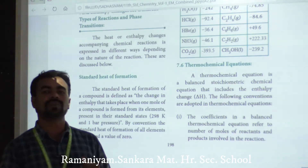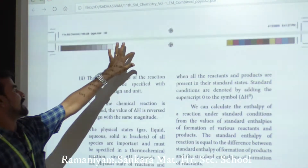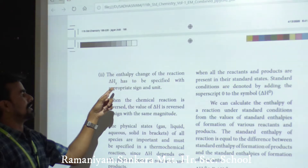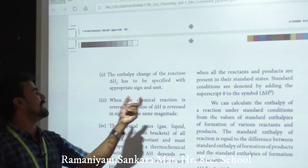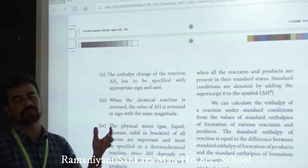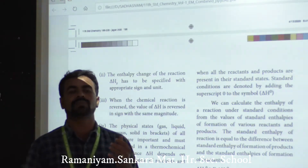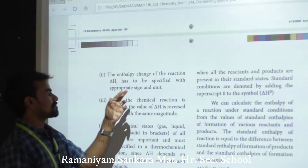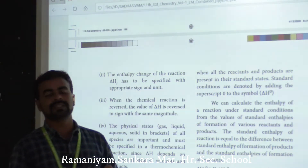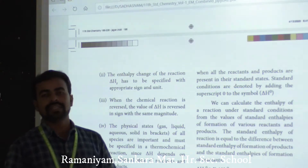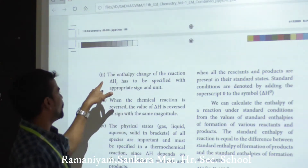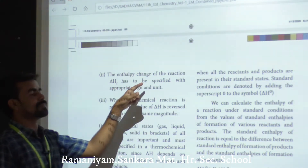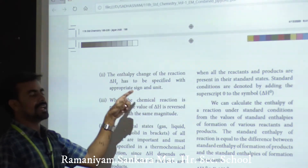The second convention: the enthalpy change of the reaction, delta H, must be specified with the appropriate sign and unit. The sign means positive or negative, and the unit is kilojoule per mole inverse, or joule.